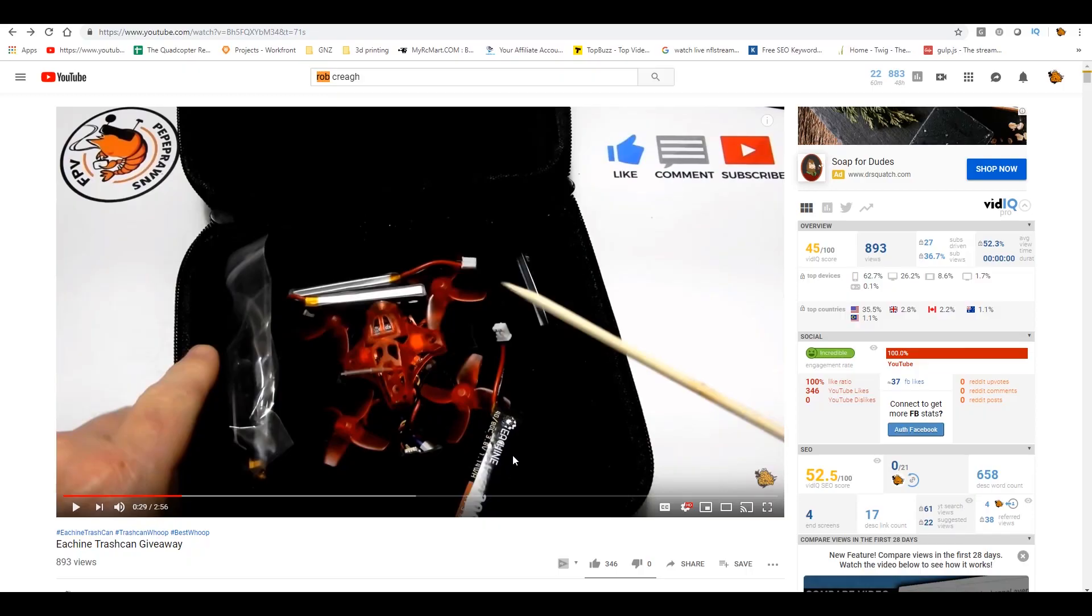Pepe Prawns here from the Quadcopter Review. We're here today to do our giveaway of the Eashin trash can that ended yesterday July 31st and here's a small issue.